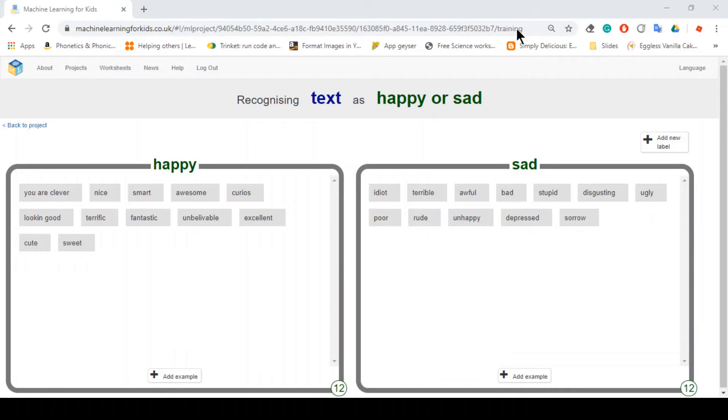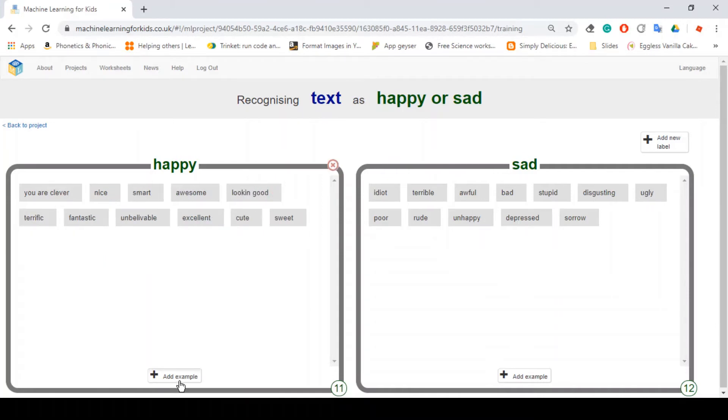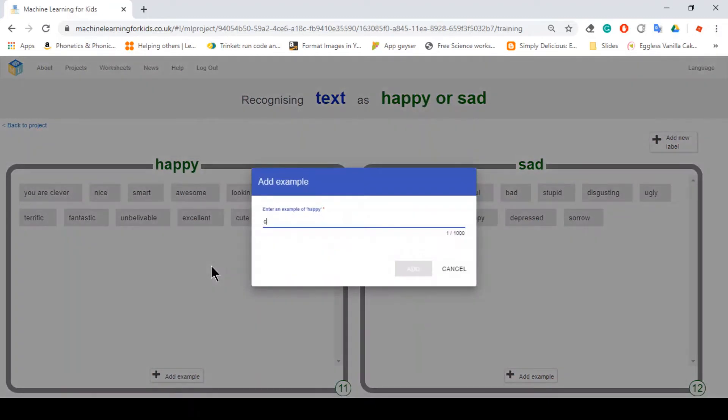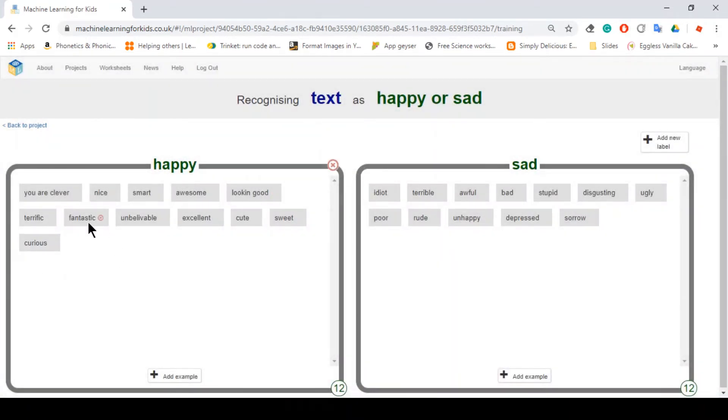So as you can see here, I added around I think twelve examples for each category. For the happy, it is you are clever, nice, smart, awesome, curious. I must have spelled that wrong, but I'll type it again. Yeah, this time is correct. Awesome, looking good, terrific, fantastic, unbelievable, excellent, cute, sweet, curious.